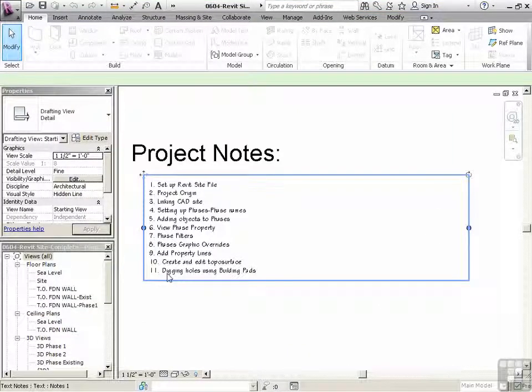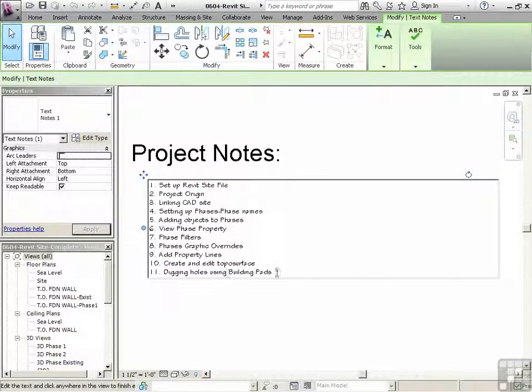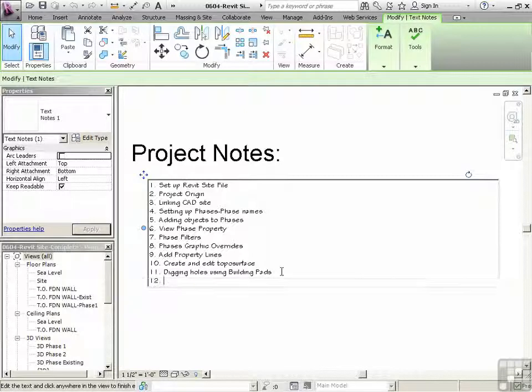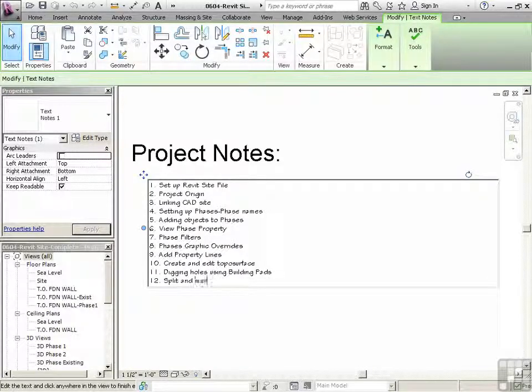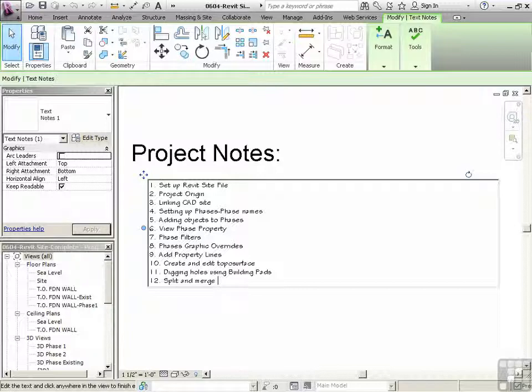And let's talk about what we're going to do here. We're just going to put in some project notes first. So we're going to split and merge surface.